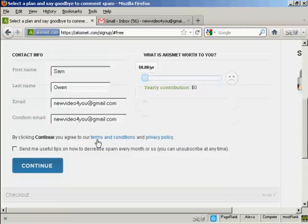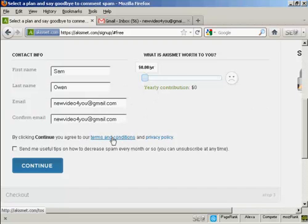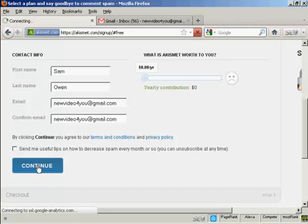Okay, and you then say that by clicking continue, you agree to the terms and conditions and privacy policies. So you'd want to take a look at those and agree to them before you click continue. And then click on the continue button.